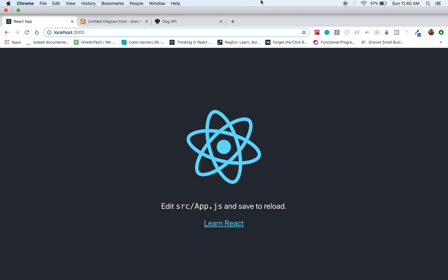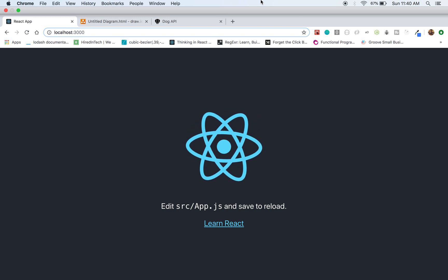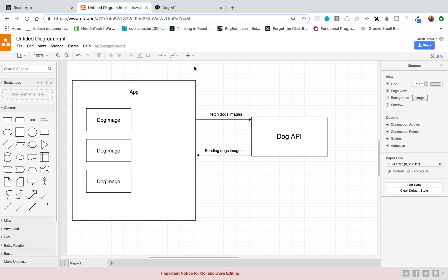Hey, what's going on guys, Jason here. In this video I'll be talking about how to fetch data from an API in React and render it out to the page. We're going to have two components: an App component as the parent, and a DogImage child component. The App will make an API request to the Dog API to get dog image URLs, and then render them out to the page.